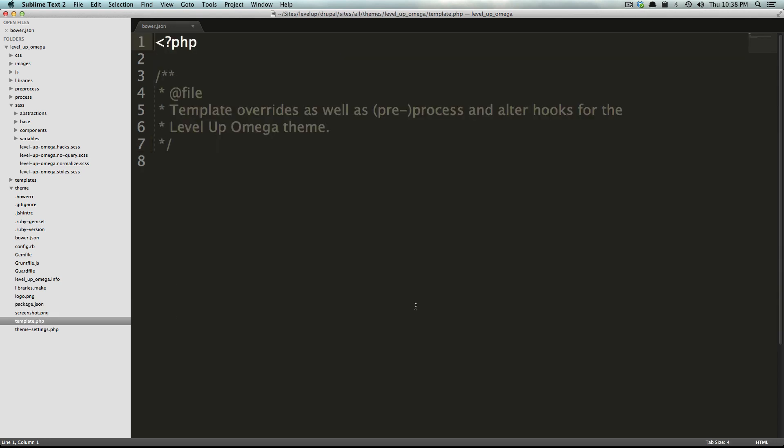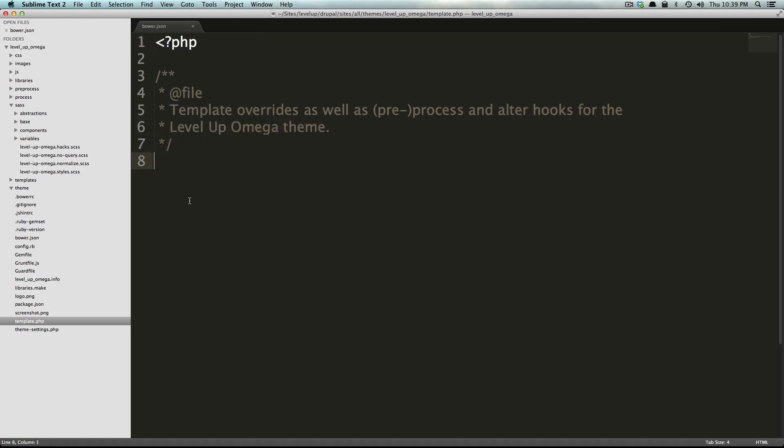We have a template.php which if you're familiar with drupal theming, template.php should be normal. Basically it overrides pre-process as well as process and alters hooks for the level up omega theme. So if you're doing some hook functions in here or whatever, pretty much the standard stuff you would do in template.php, maybe you need to override something before the page is processed.